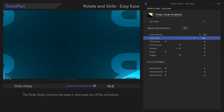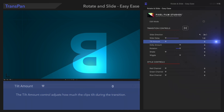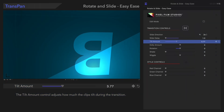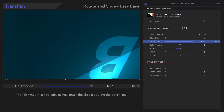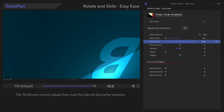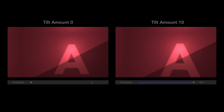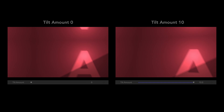Our next control is Tilt Amount. The Tilt Amount adjusts how much tilting action occurs during the transition. Now that's a big difference.